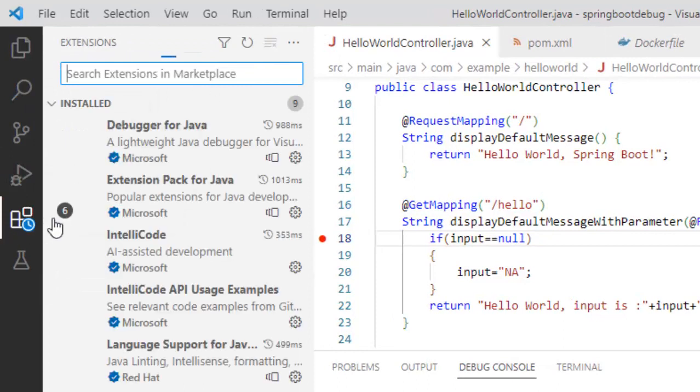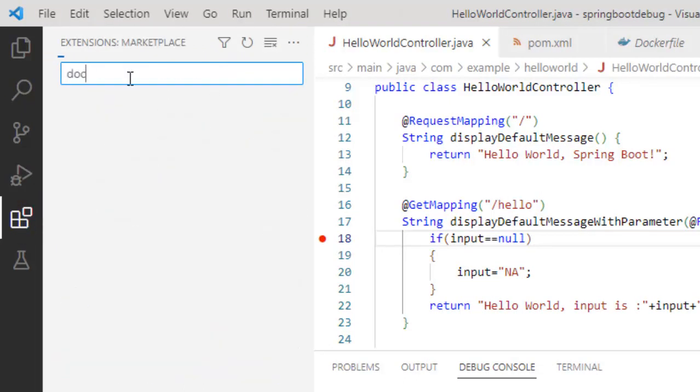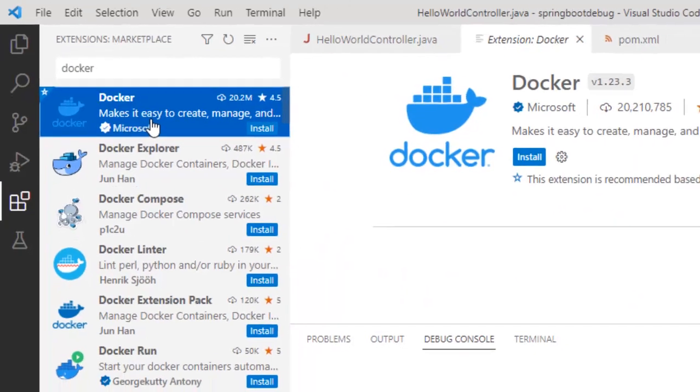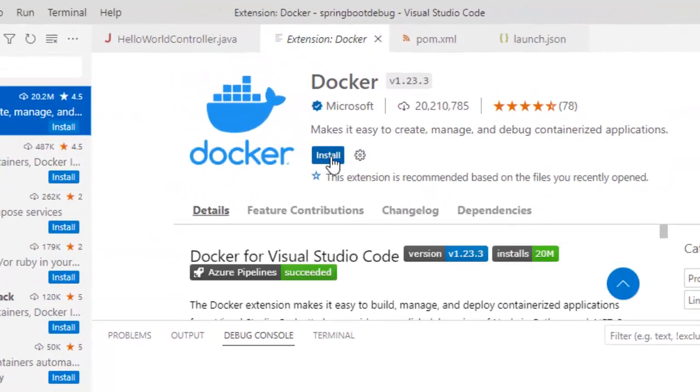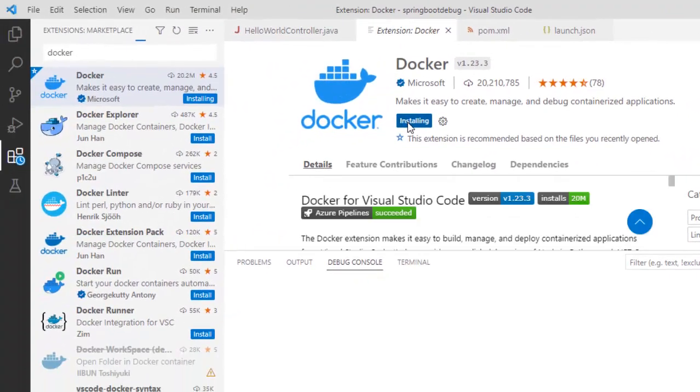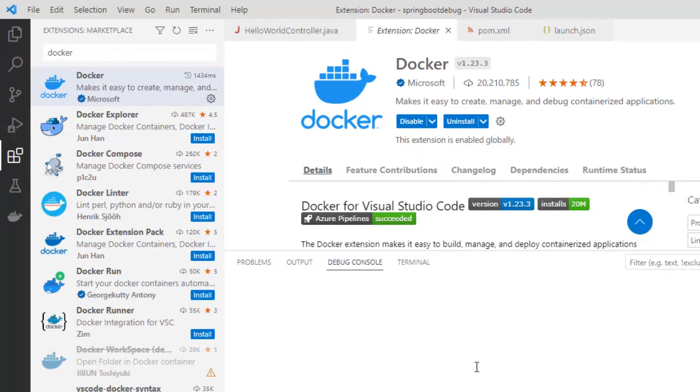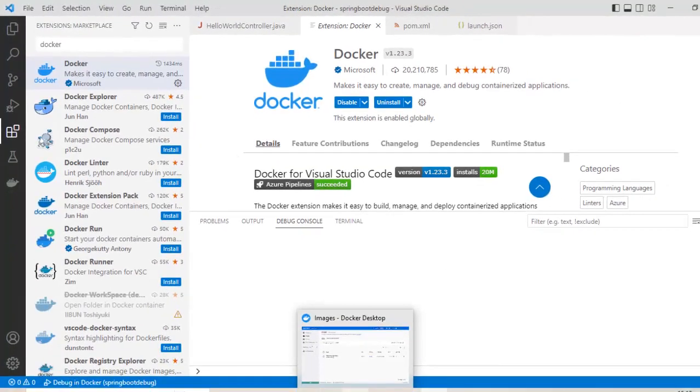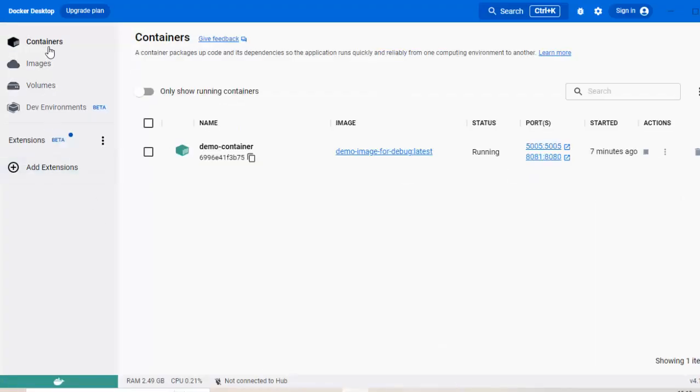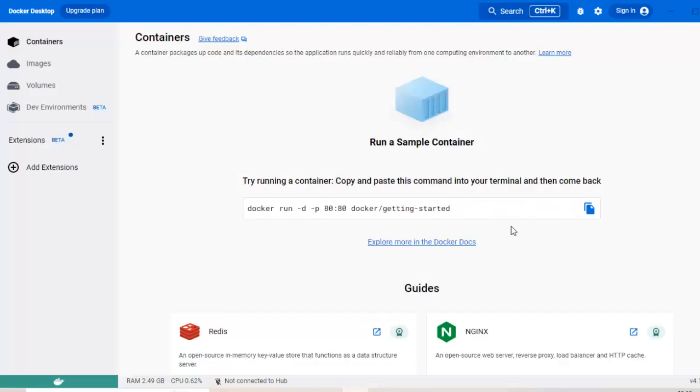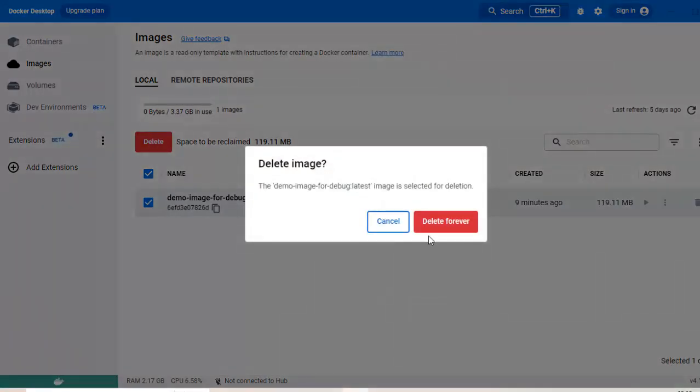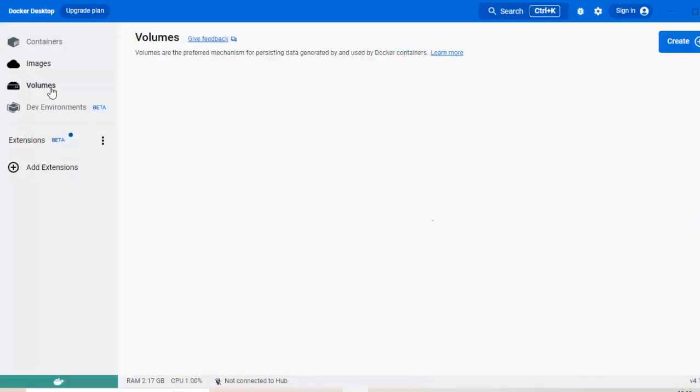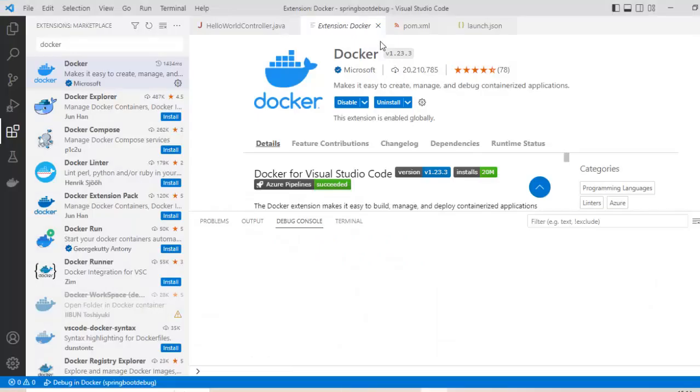Here I am clicking this extensions button and I am going to type docker. Select this extension. You can see this is the extension from Microsoft. Click on install. By the time it is installing, anyways it is installed already. Let me clean up all the container and images from the Docker desktop. Just for test purpose, I don't want to keep anything running so that there is no confusion. So delete this one, delete the container, container is gone. Image also, I don't need volume. It's installed.